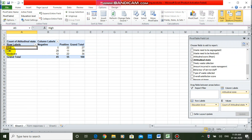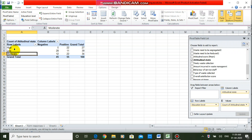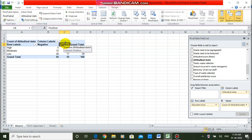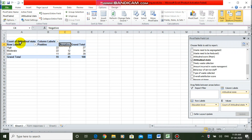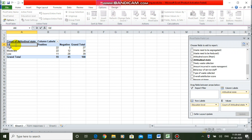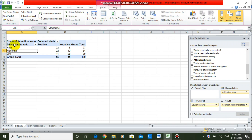I am arranging the table in proper order because currently it shows high, low, moderate. So just drag moderate to above and we will get it in the proper order. Similarly, I am moving positive to the first position as well. So the table is ready. I am just renaming the column heading as education/attitude. The table is ready.